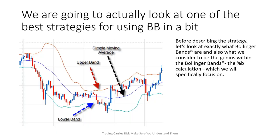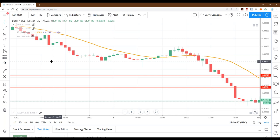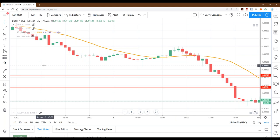Bollinger Bands are based on what are called envelopes or bands, and they are one of the few indicators actually placed directly onto the chart under price action. Here on my teaching chart — the Euro/US Dollar 30-minute chart — I have a gold moving average line, which is a 20-period moving average. Bollinger Bands start with that 20-period moving average and then place a band above and below it based on something called standard deviation, which is a very complex mathematical calculation.